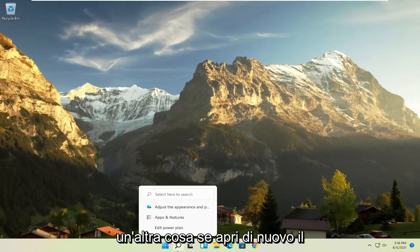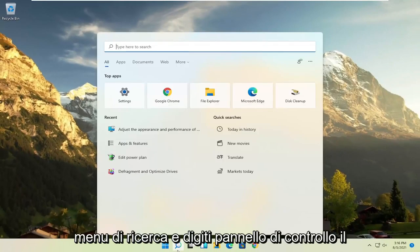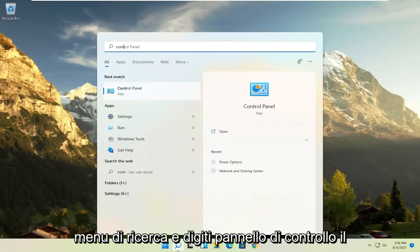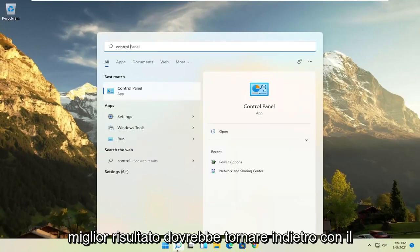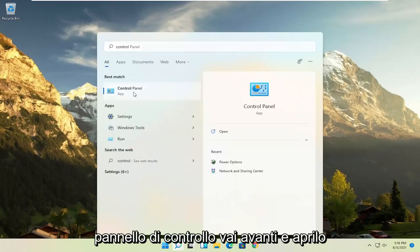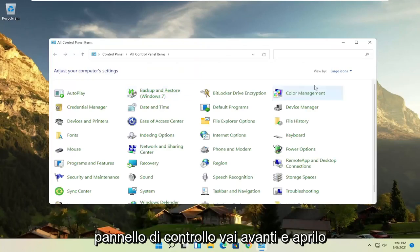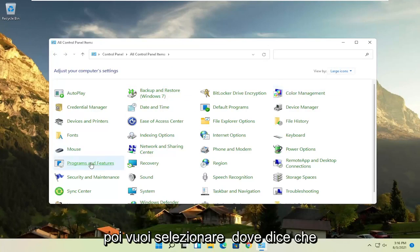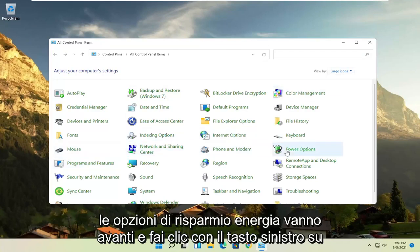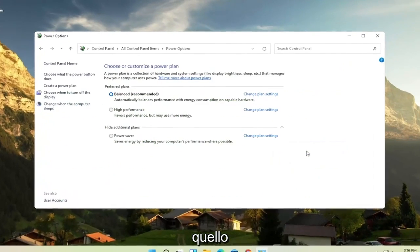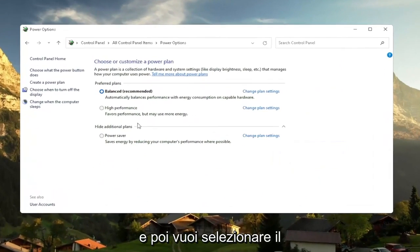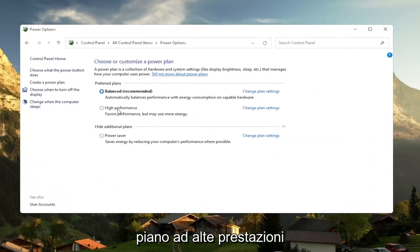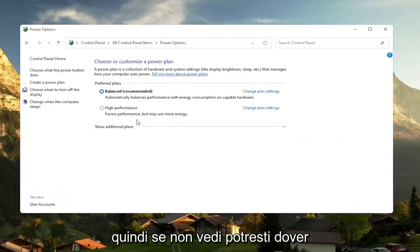Another thing, if you open up the search menu once again and type in control panel, best result should come back with Control Panel. Go ahead and open that up. Set your view by to large icons and then you want to select where it says Power Options. Go ahead and left-click on that.